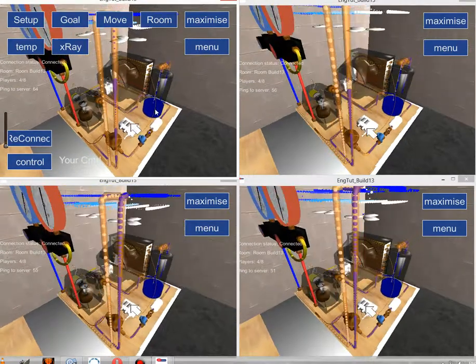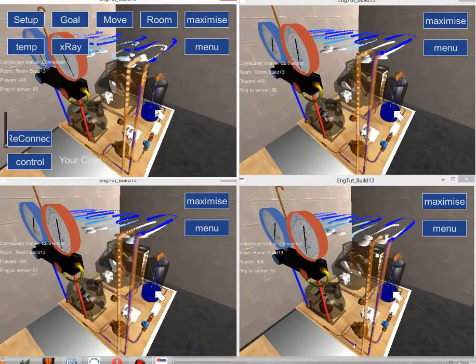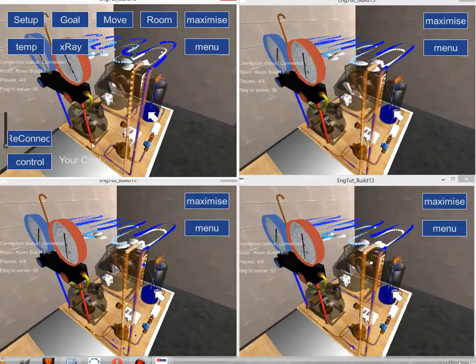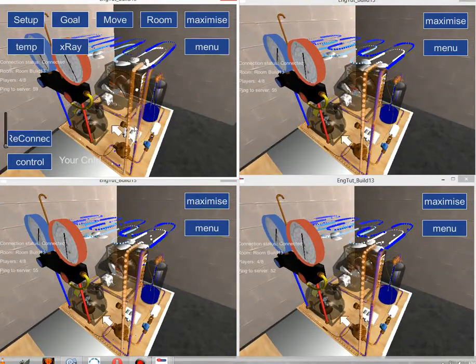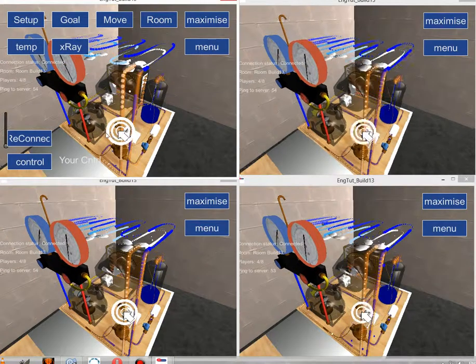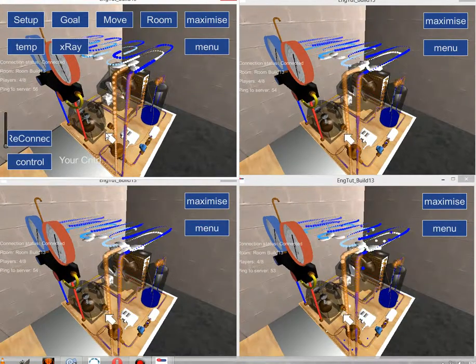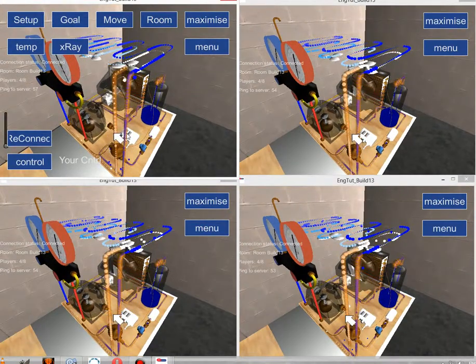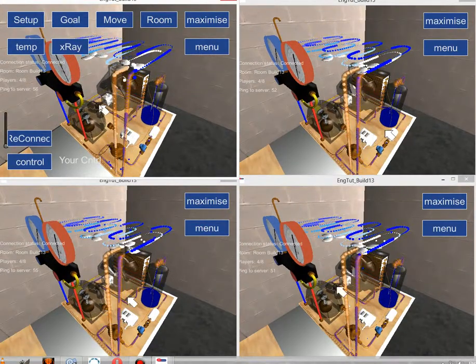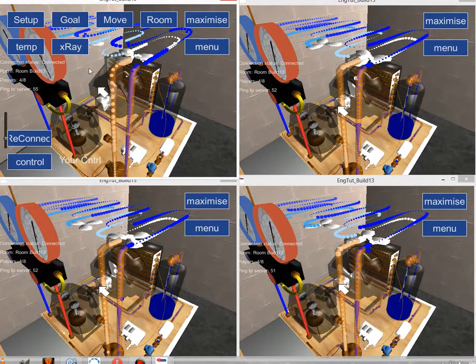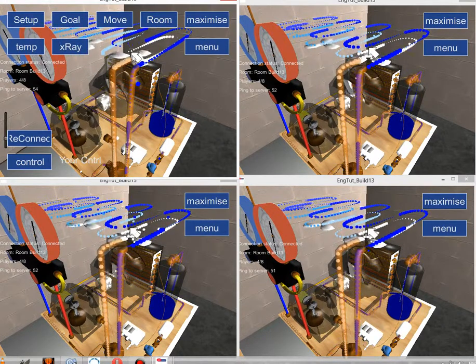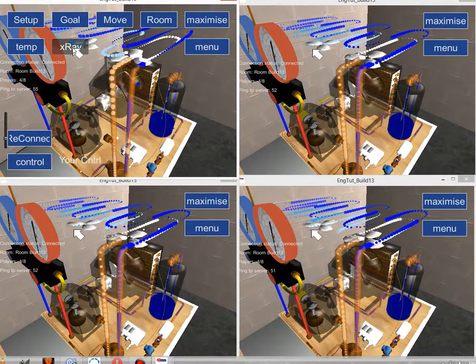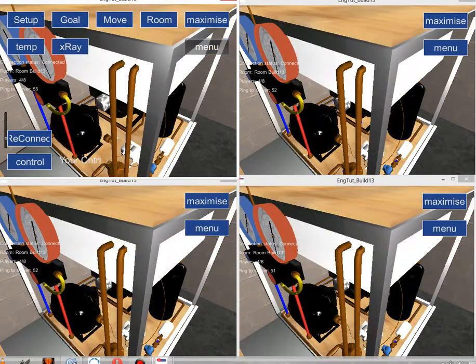Now excuse me for my layman terms and my lack of knowledge of the refrigerant gases, but this is just a demonstration of how the game can be used to demonstrate these different things. Okay, thanks very much.